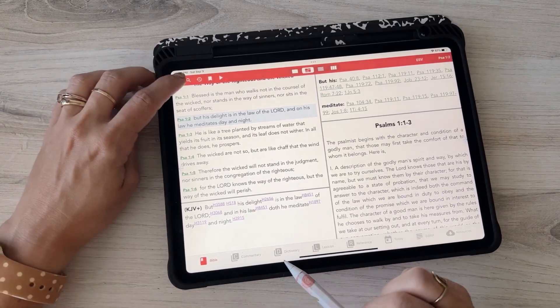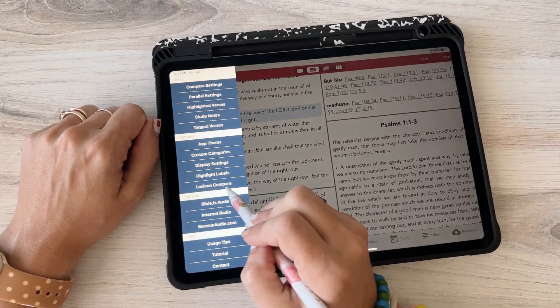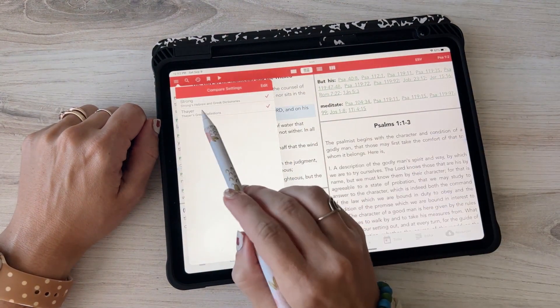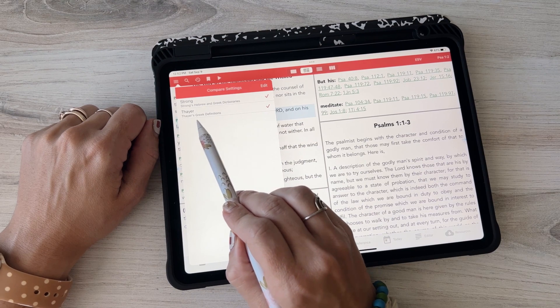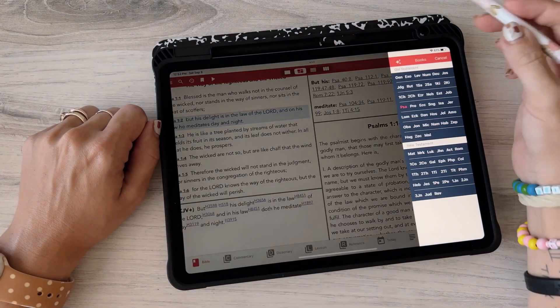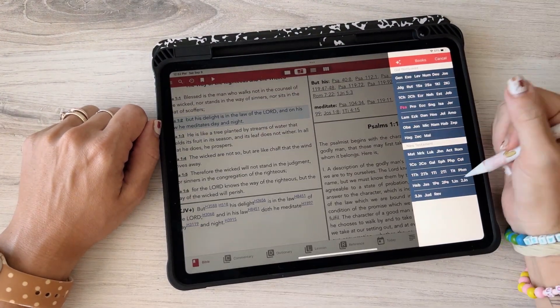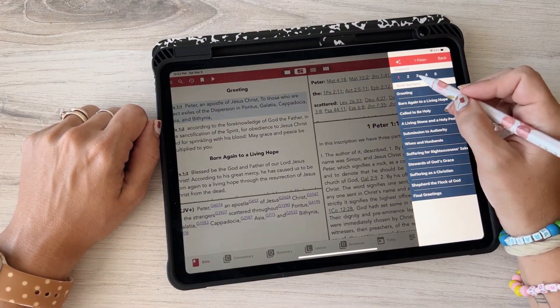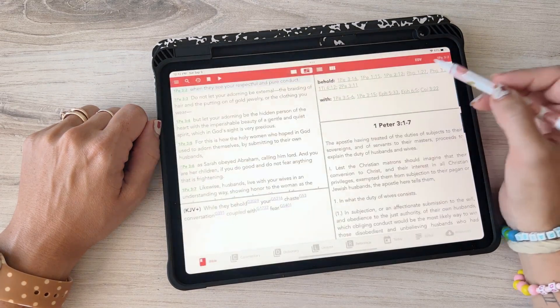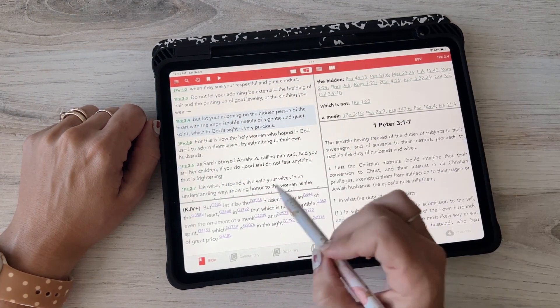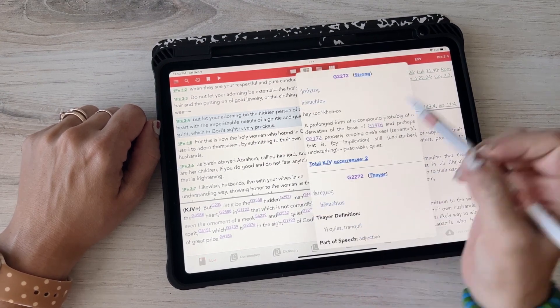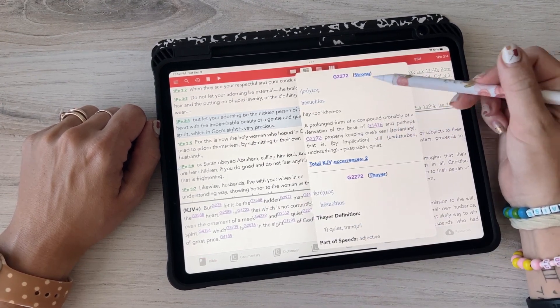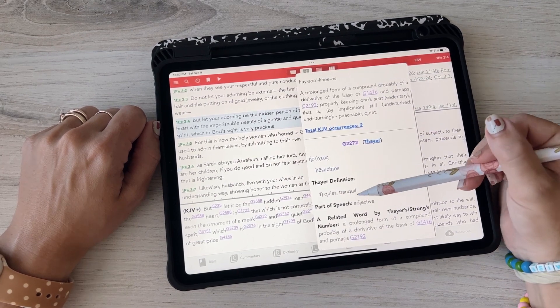And then the other thing is you can do a lexicon compare. So I decided to do the Strong's and also this Thayer's Greek Definitions. So it's not there for the Psalms but let's go to like First Peter. I don't know, let's just choose something.